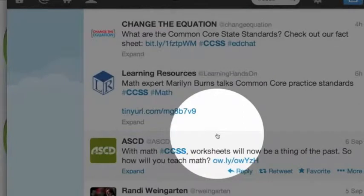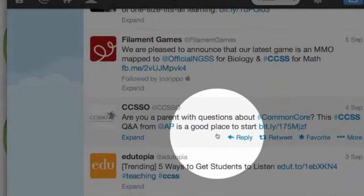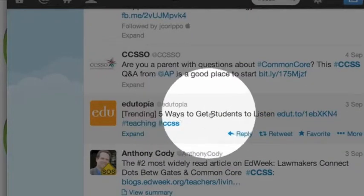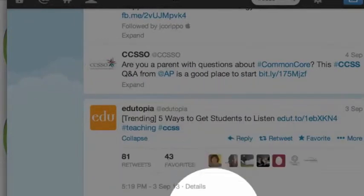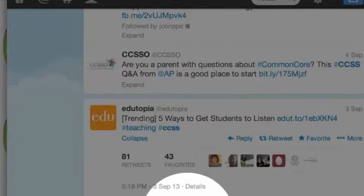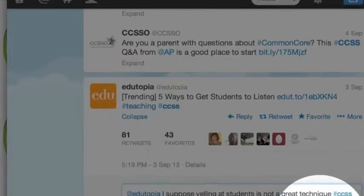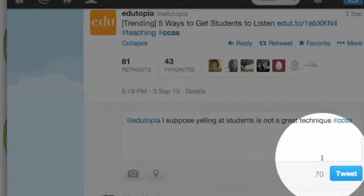I'm trying to see if somebody is tweeting something I can reply to. Here's one: five ways to get students to listen. So I'm going to reply to this — I suppose yelling at students is not a great technique. And then I'm going to put the #CCSS hashtag back on it because I was looking at Common Core. So I'm going to go ahead and tweet.